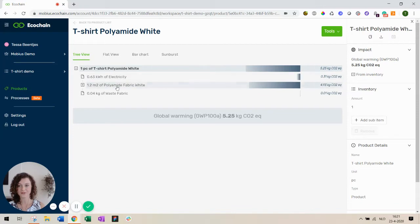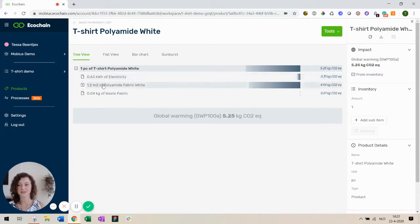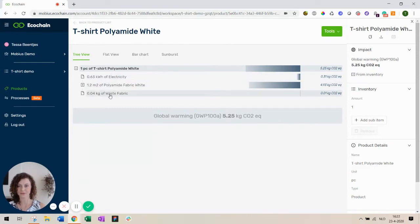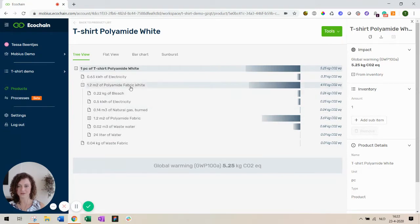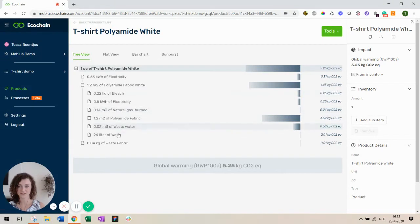In the final step we have used a fabric, it's a white fabric, together with electricity for cutting the final t-shirt. And of course there's a bit of waste fabric. If we dive a bit deeper we see that the fabric was made white using bleach and also wastewater was produced there.